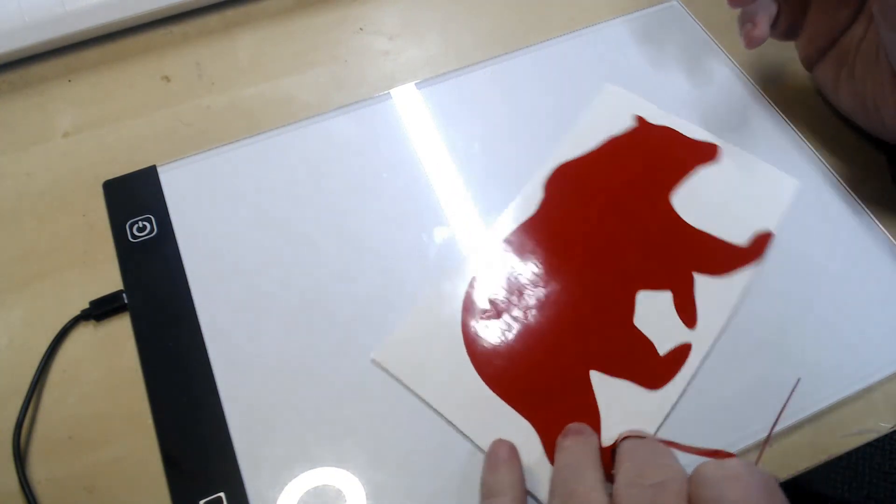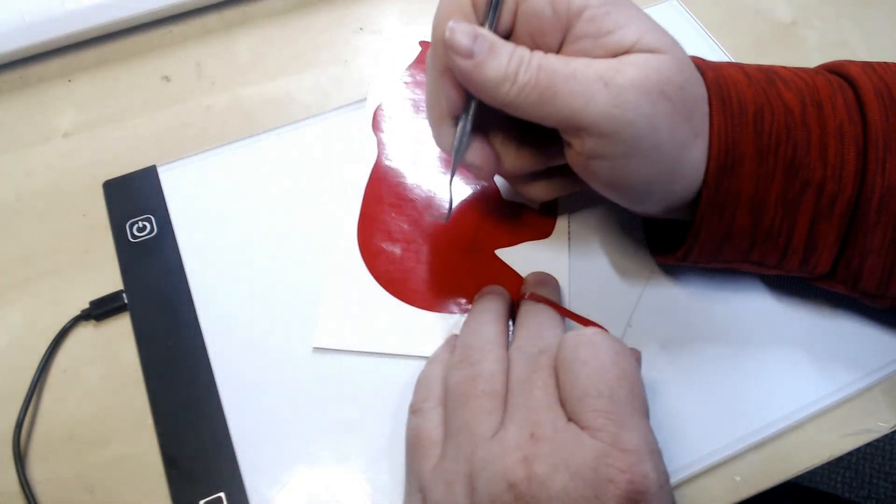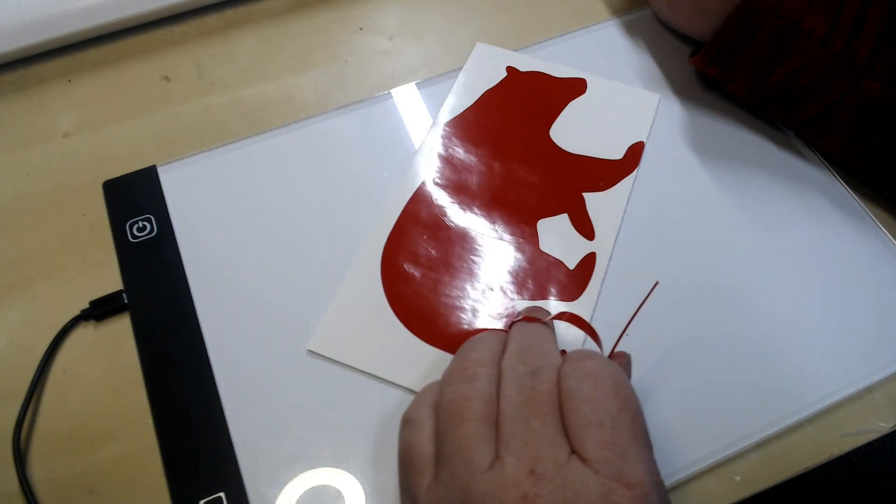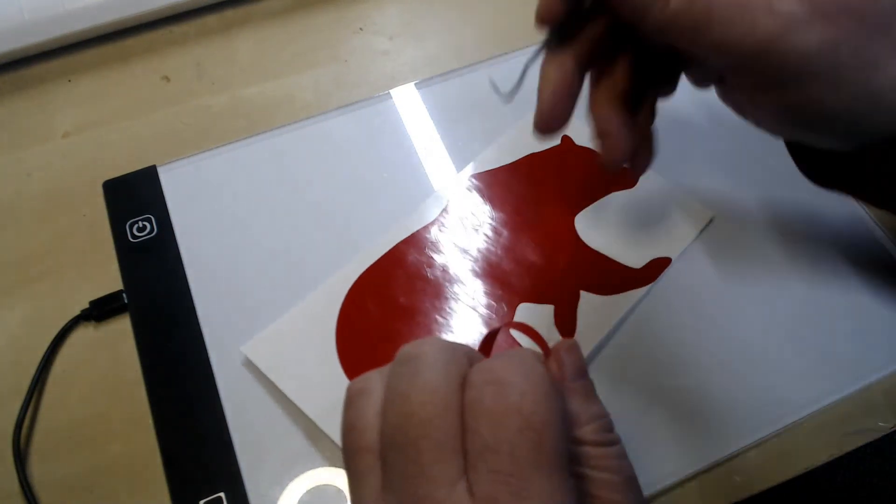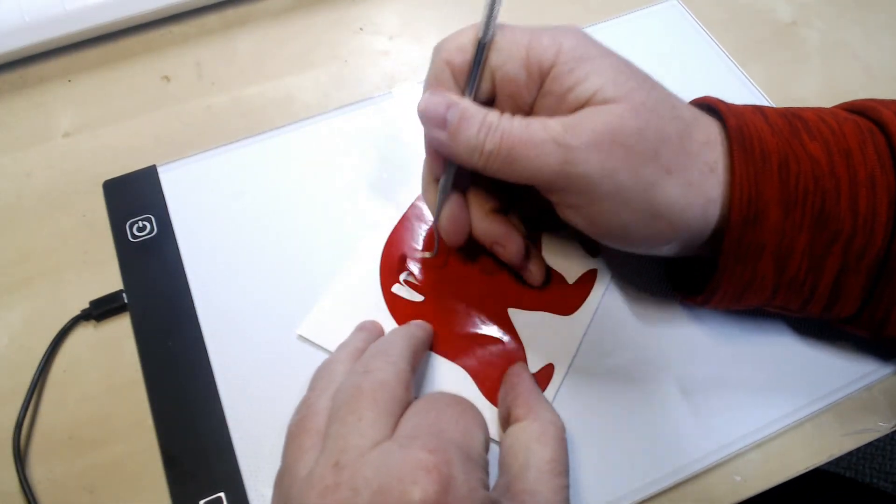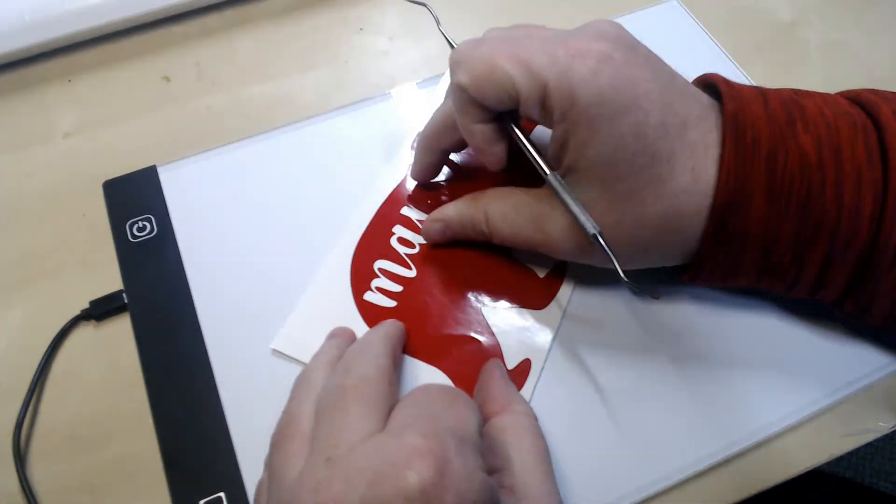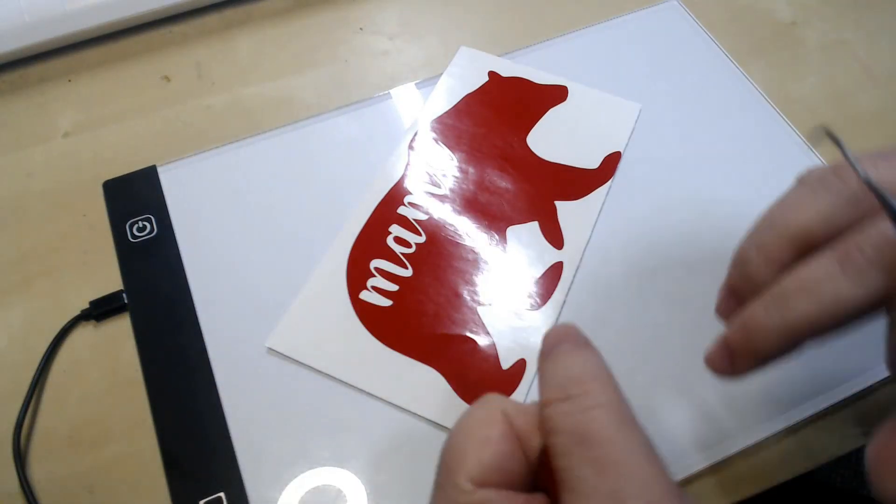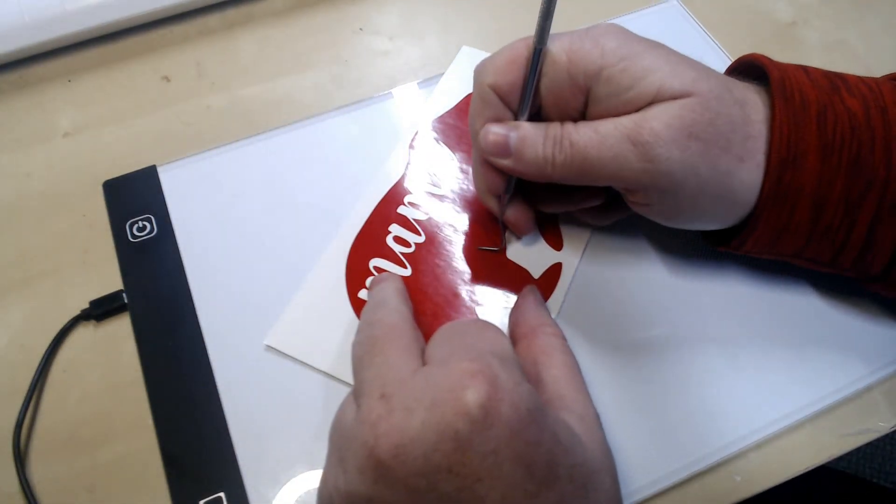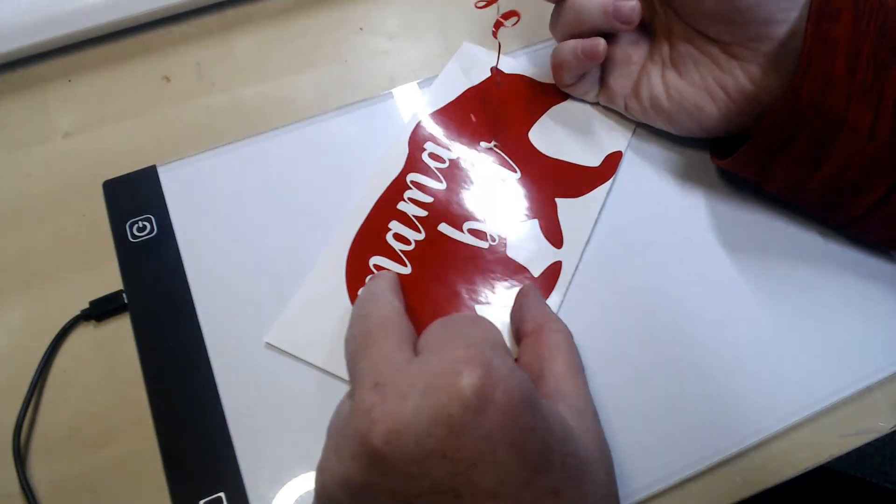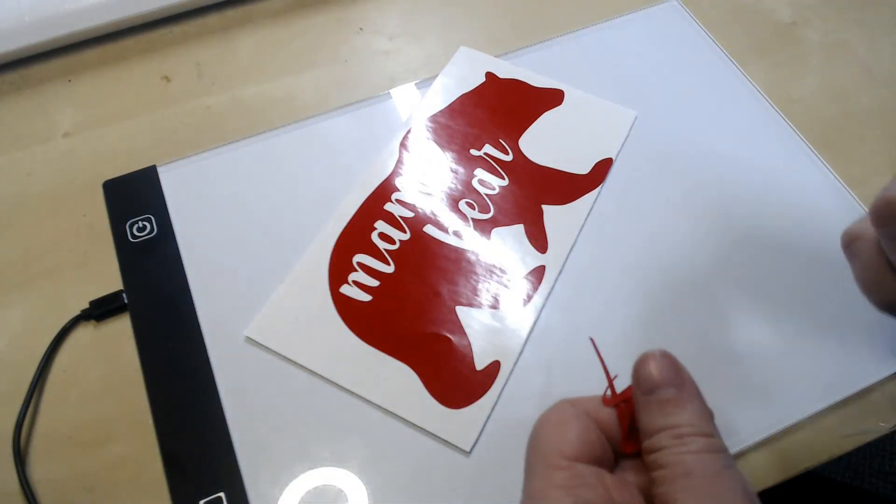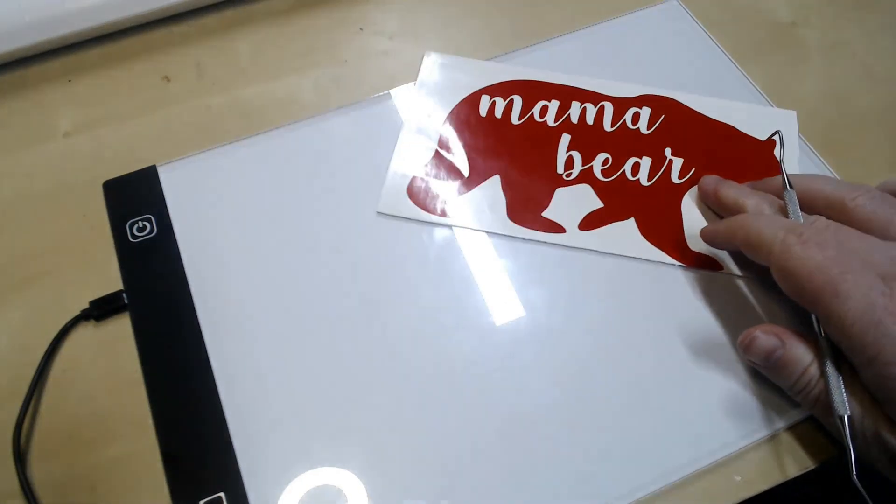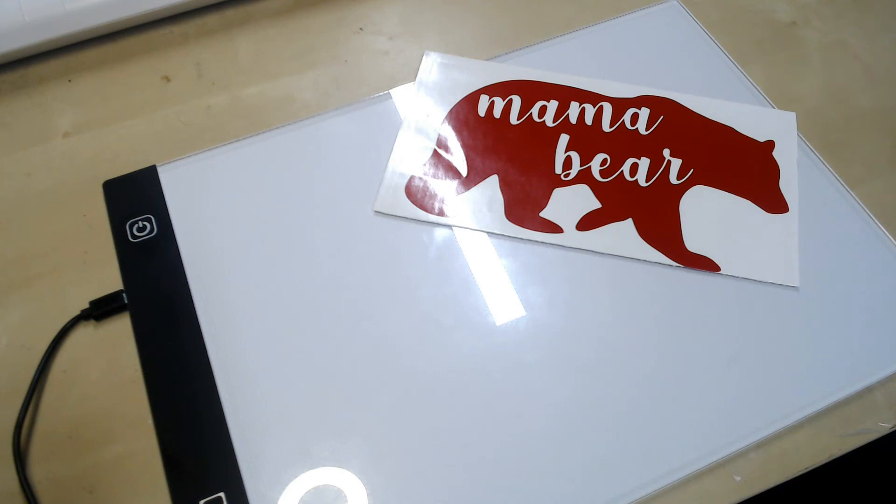Almost done now, we could do... nice reflection of that light, sorry about that. And we are done.